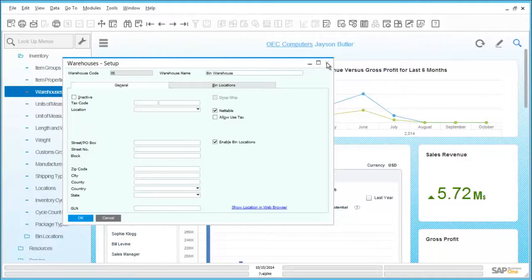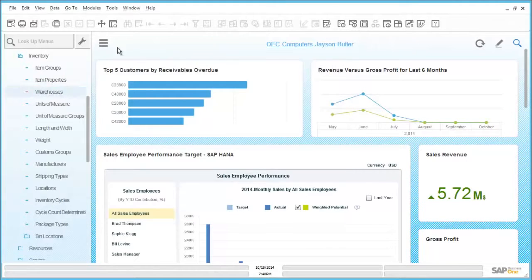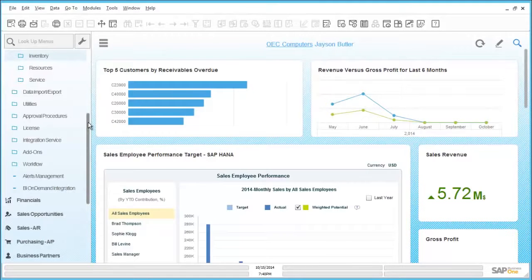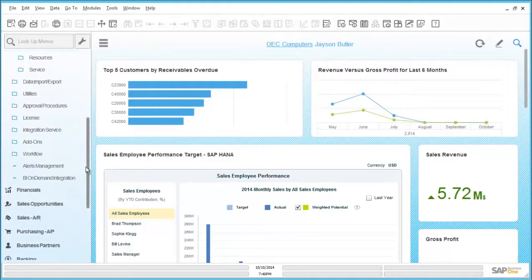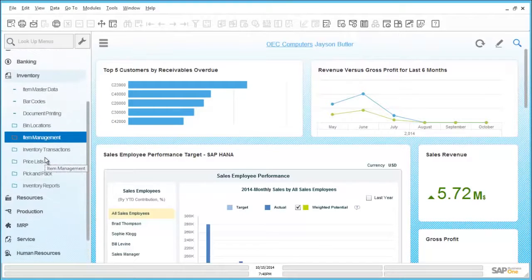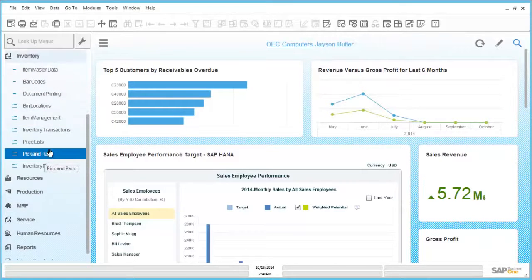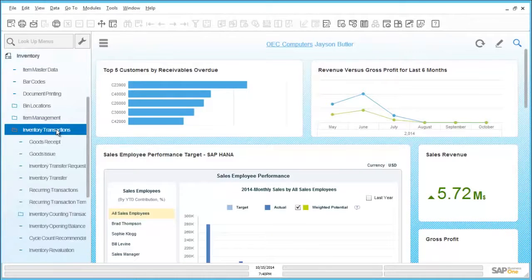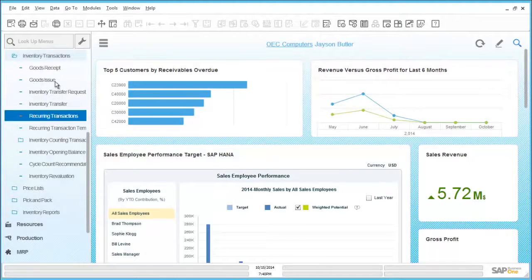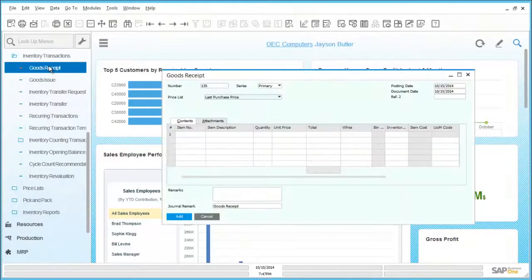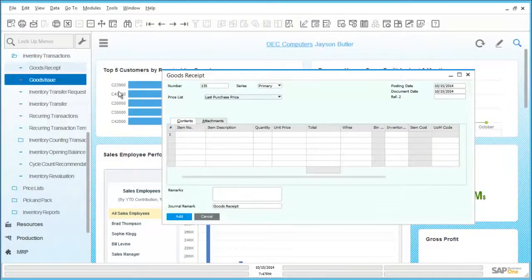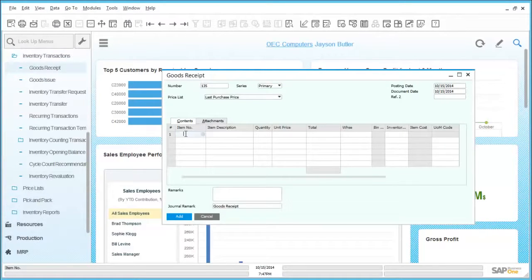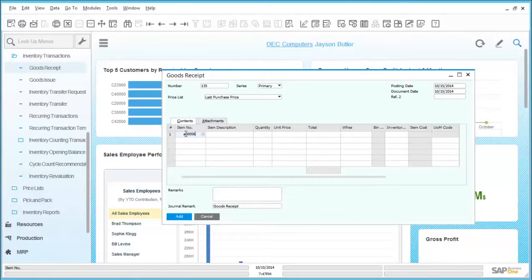In order to then start processing transactions, we then need to navigate our way back to the inventory menu and to click into inventory transactions. Here we have an example, an incoming goods receipt is being created. The items being received will need to have bin location details recorded against them.